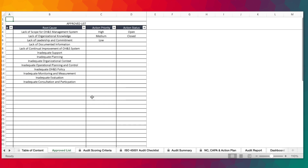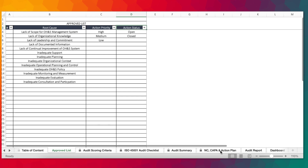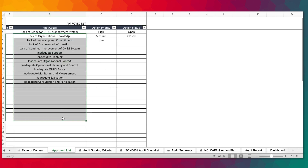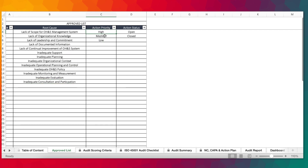This is the approved list where we've provided a list of root causes, action priority, and action status. The approved list is an important input for the non-conformance CAPA and action plan sheets because they will populate in there as a dropdown. If you want to update, you need to make sure you're updating the list of all the root causes. Currently we've provided just a few based on the non-conformances identified, but you have the option to build on it. Action priority is high, medium, and low, and then open and closed.